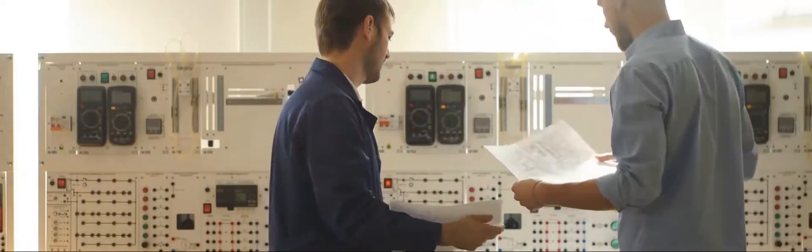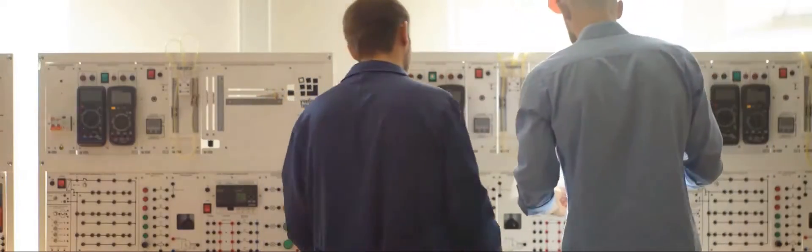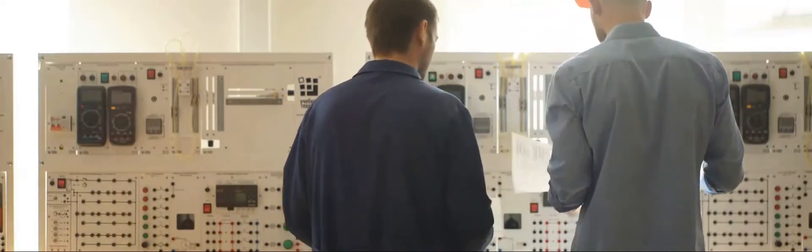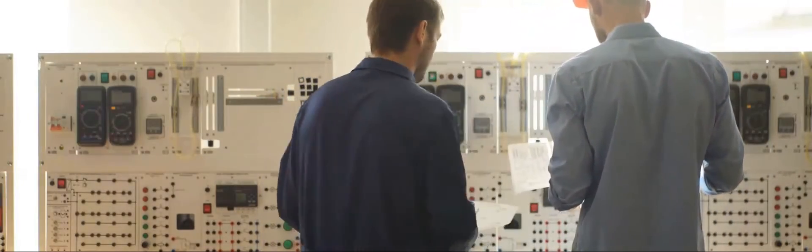While the rise of PLCs has revolutionized industrial control, relays remain relevant. Their simplicity, robustness, and ability to interface with high-power circuits make them invaluable in specific applications.